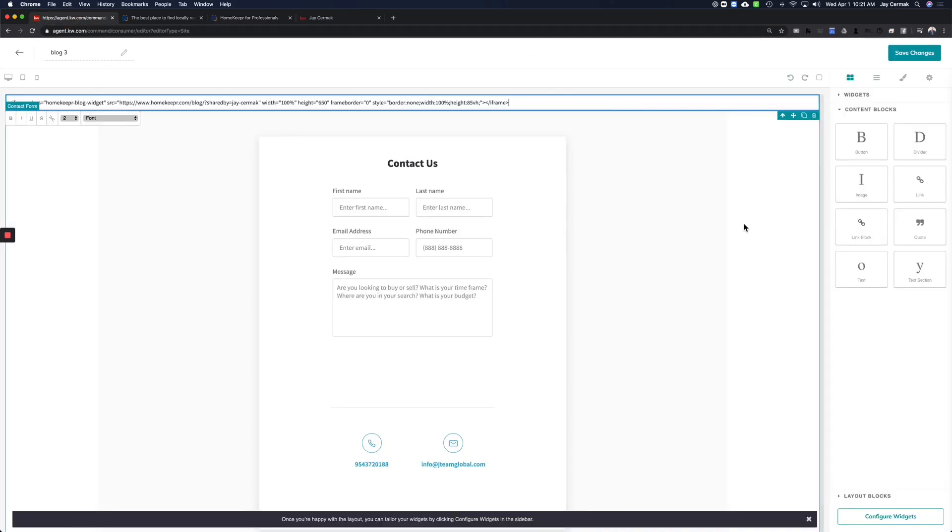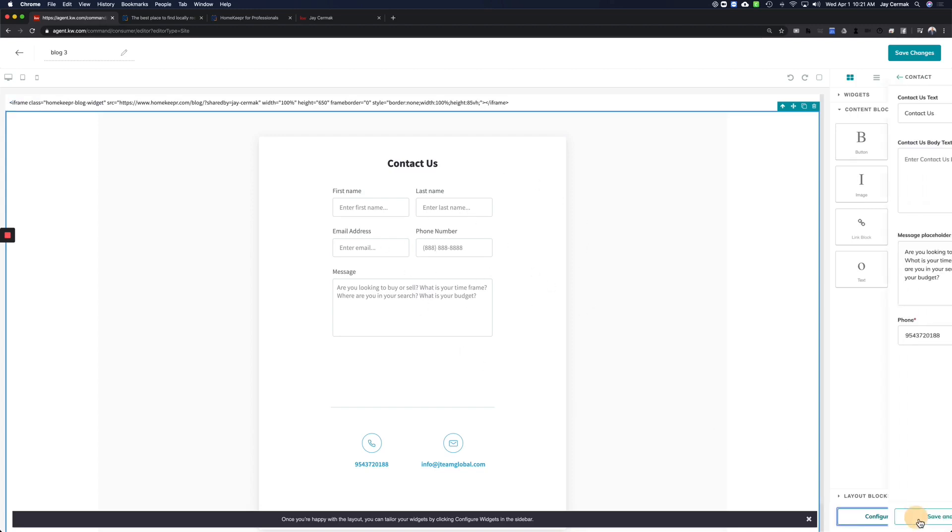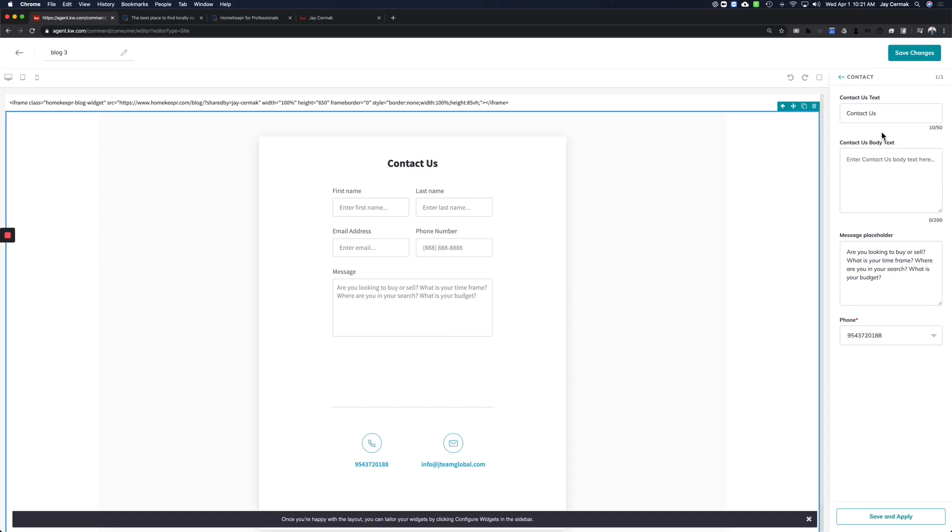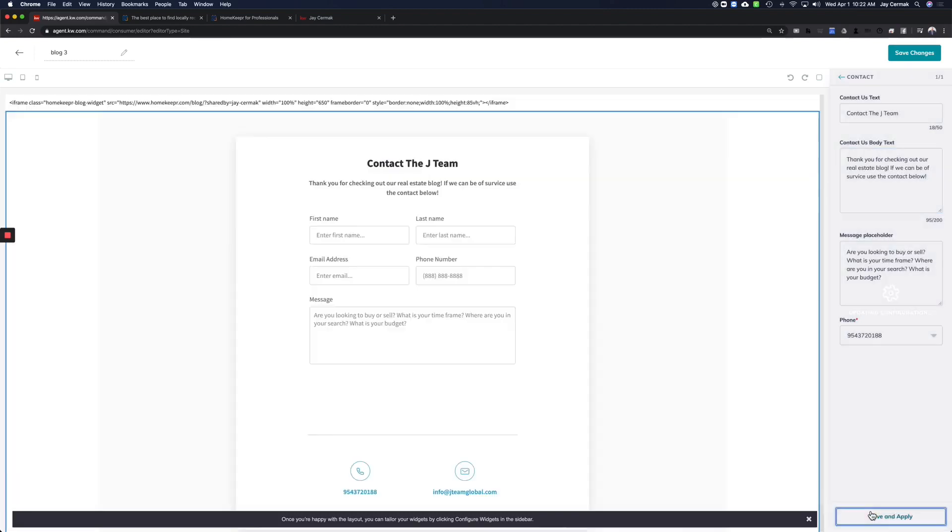Don't worry, it's not going to show up just yet until you click Save. Before we hit Save, we have to come down below and do Configure Widgets to make sure the Contact Us form is filled out. So I'm going to click Configure Widgets. The first thing it says is Contact Us. You can say Contact Me. I'm going to say Contact the J Team. I'm going to put a little intro paragraph that might say, thank you for checking out our real estate blog. If we can be of service, use the contact form below. I've already got a little message in there. My phone number is correct. Save and apply, and I've just configured this web page.